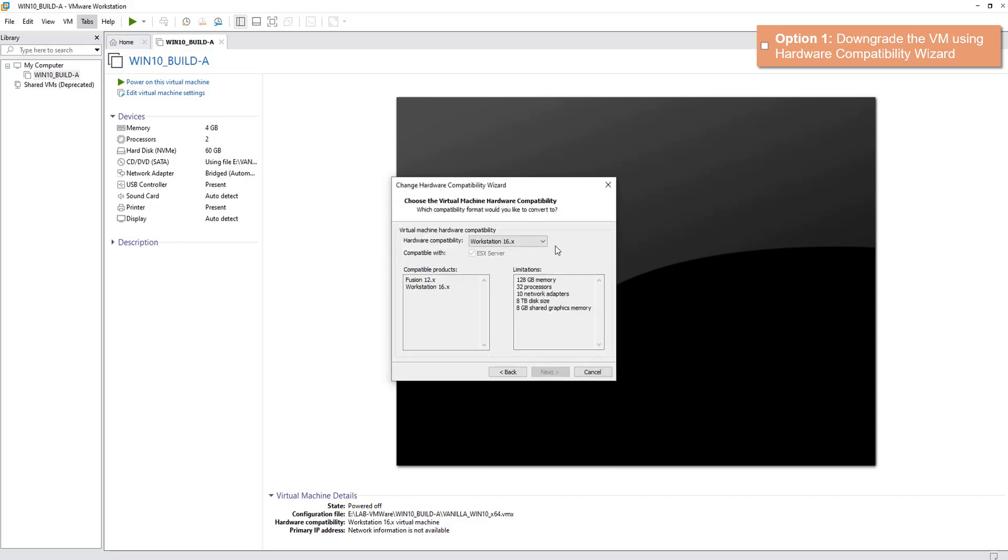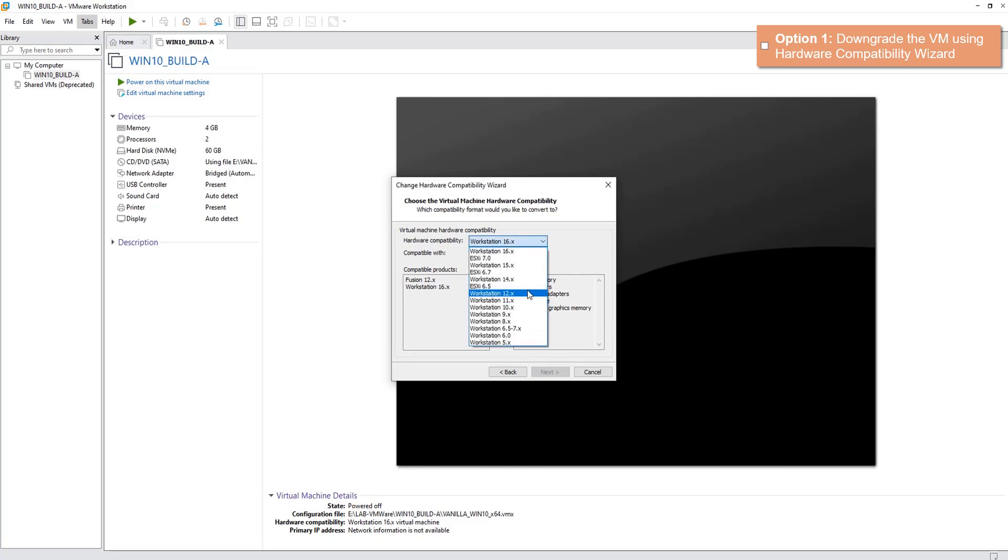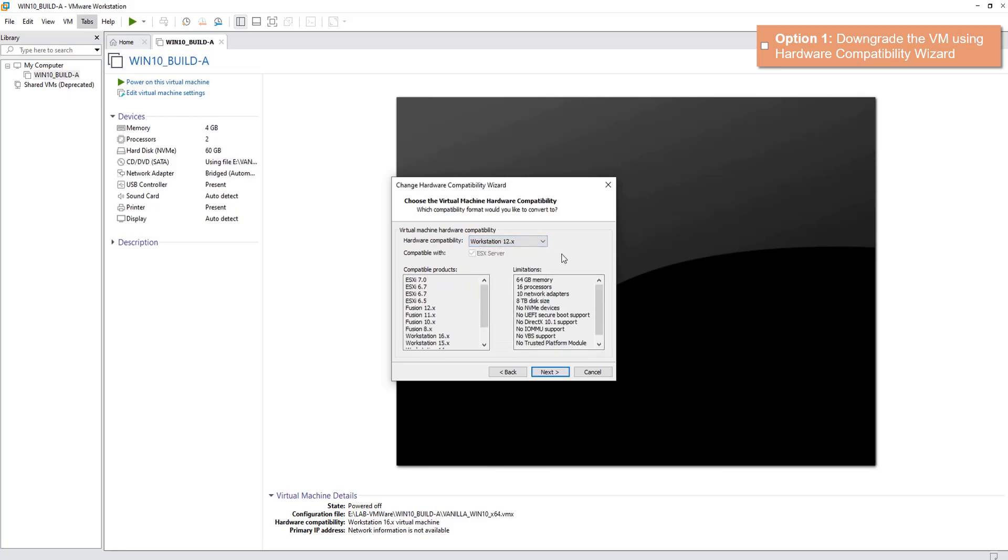Click Next. Now in my particular case, if I downgrade it to version 12, I might be lucky to run this VM. But again, you need to check the system requirements on the VMware official documentation and figure out which version you should downgrade to. In my case, I'll downgrade to version 12.